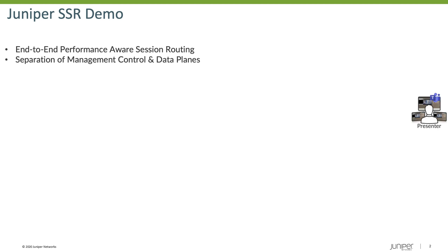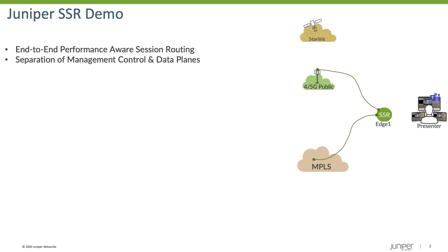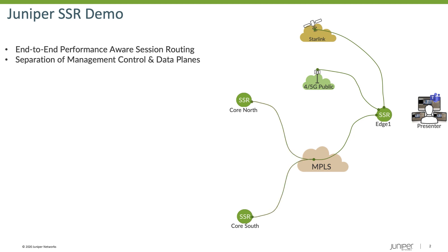The demo is going to have me presenting my screen, sharing my audio and video with Microsoft Teams. I'm going to be behind my Edge 1 router. This router has three different types of connectivity available to it, and then two next hop routers, CoreSouth and CoreNorth. Both of those routers have connectivity into the MPLS network, and then CoreNorth has additional connectivity into the 4G as well as Starlink networks.